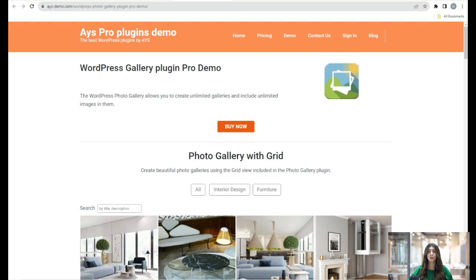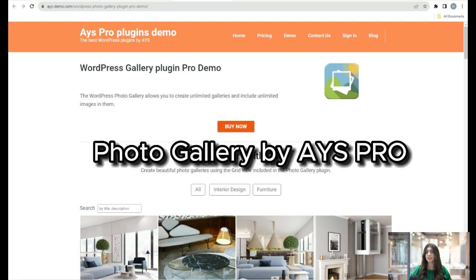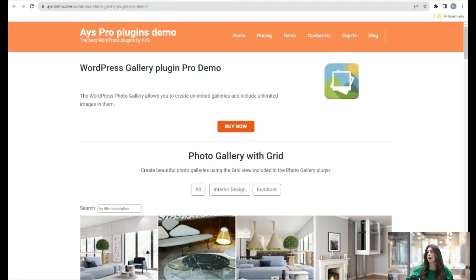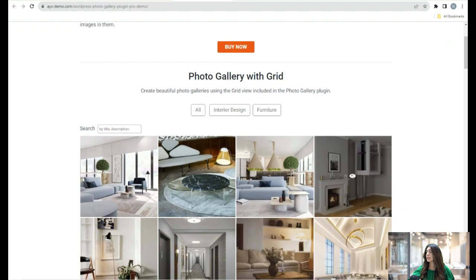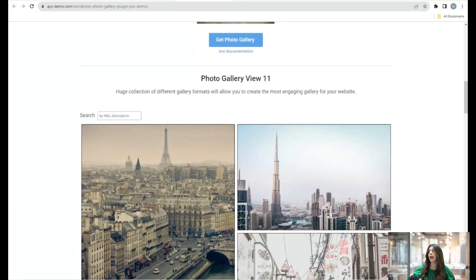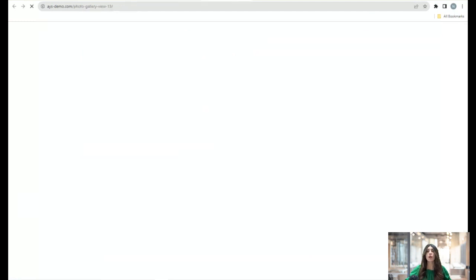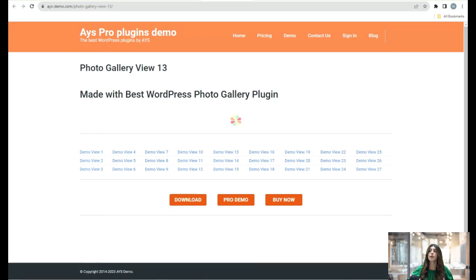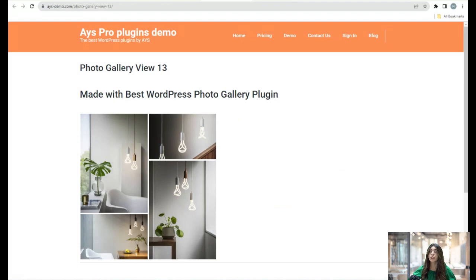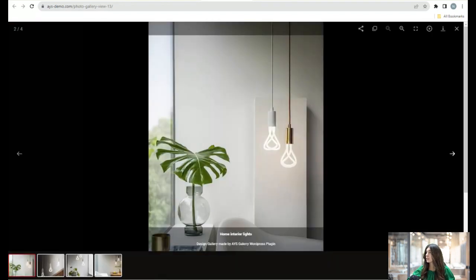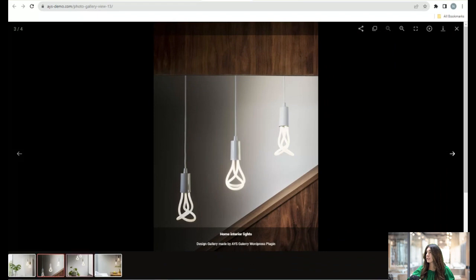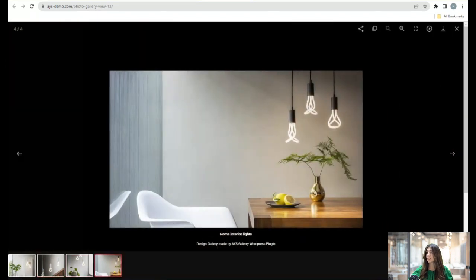The first plugin we are going to look at together is Photo Gallery by IcePro, and we're already on the demo of Photo Gallery. With the help of this plugin you can create unlimited galleries, also including unlimited images. Let's scroll down to see different options. With the Pro version of this plugin you can choose how you want your gallery shown on your website. Let's see the examples here.